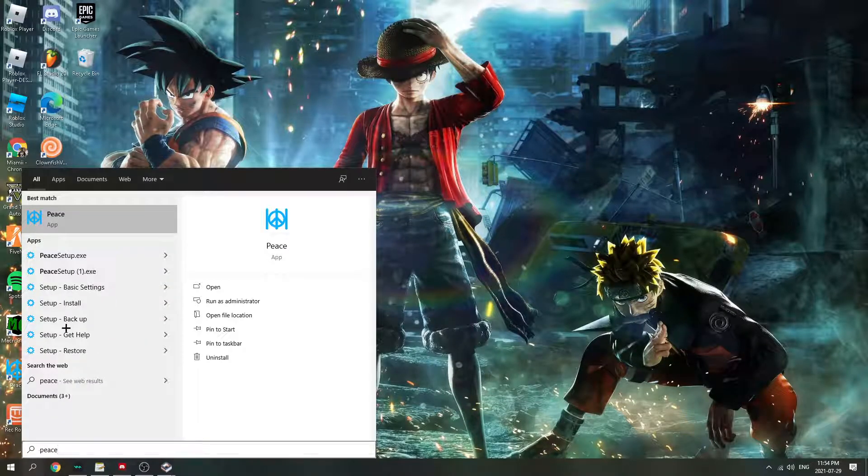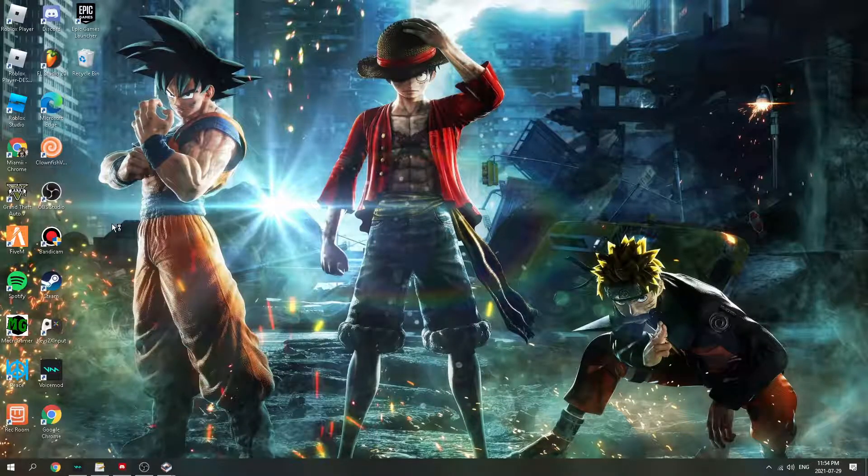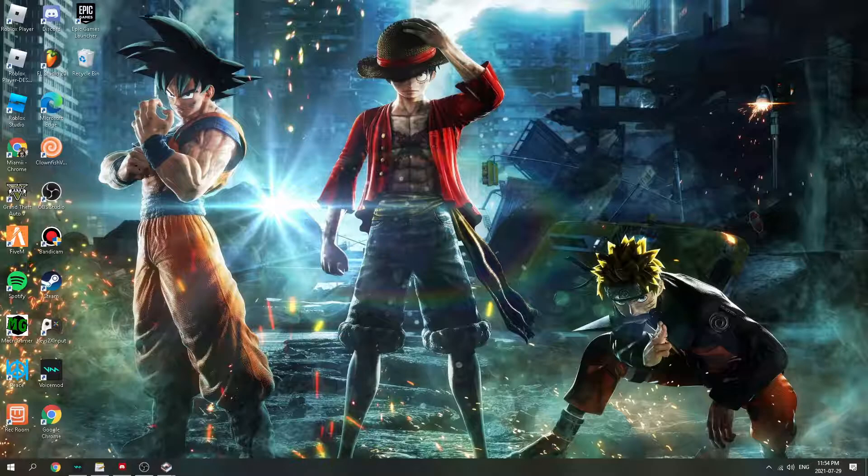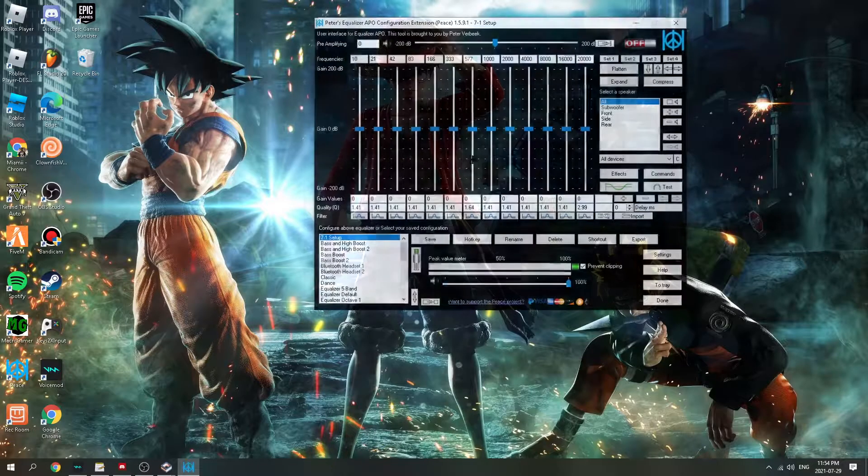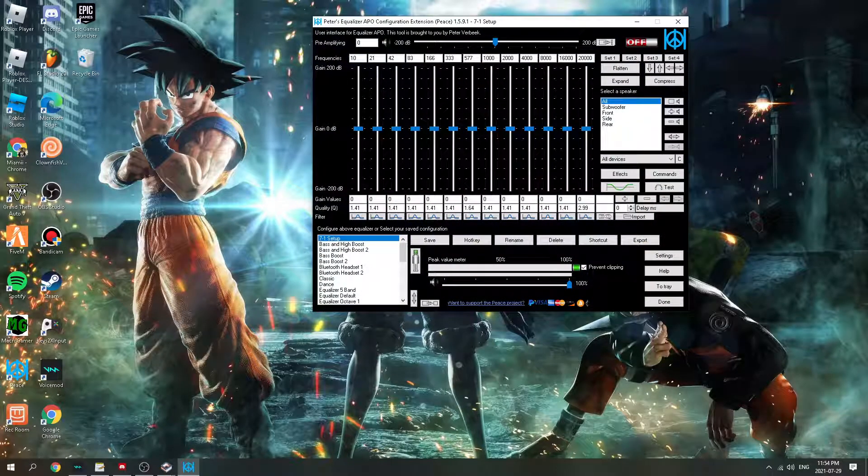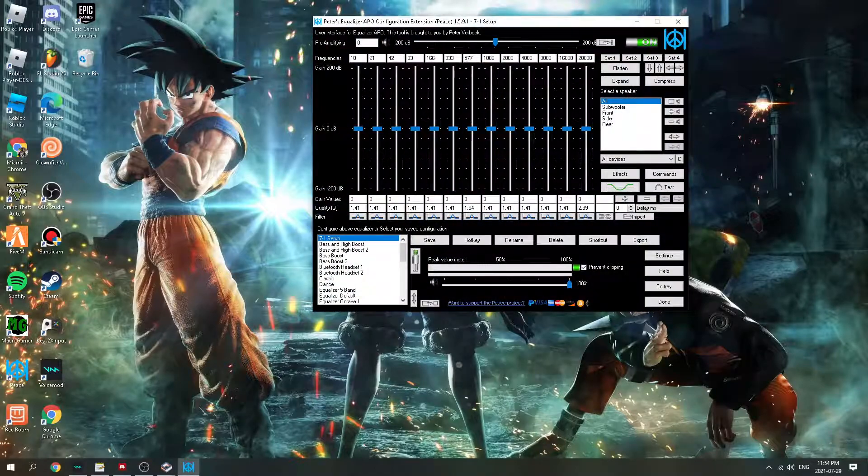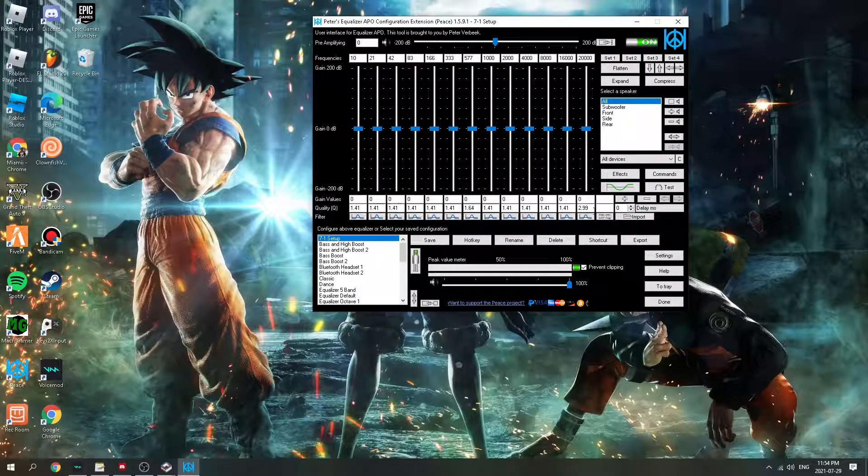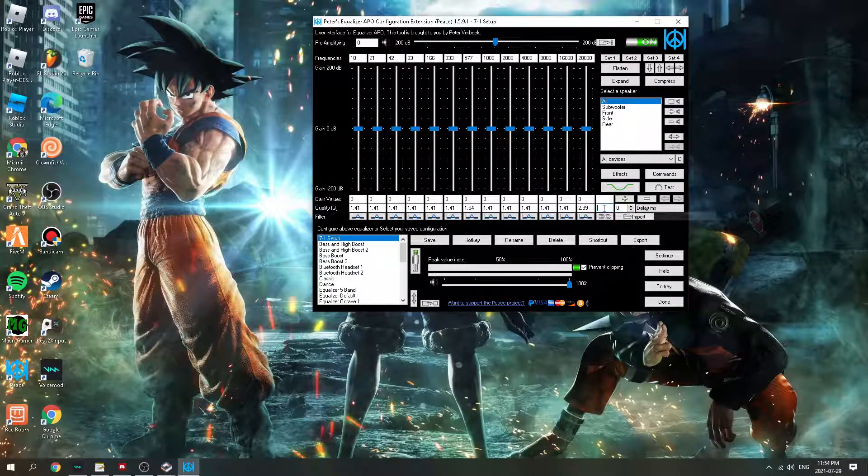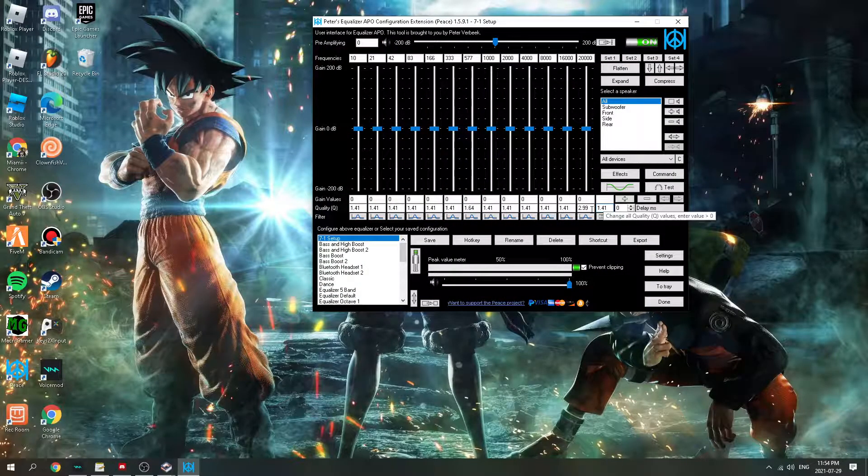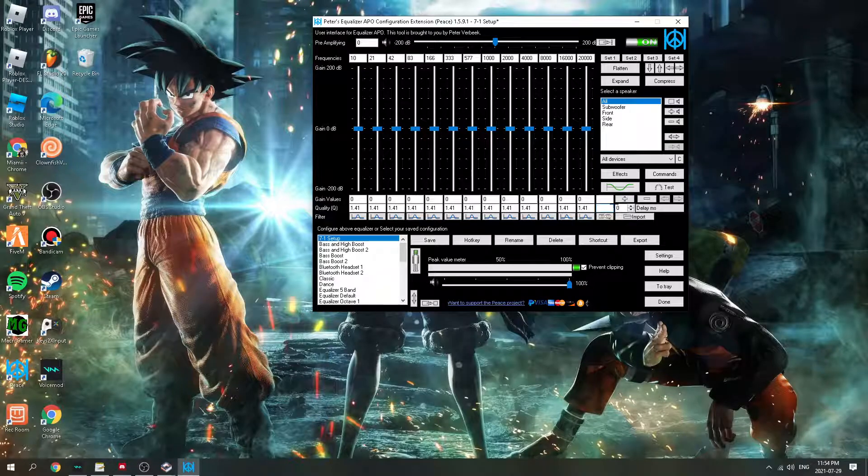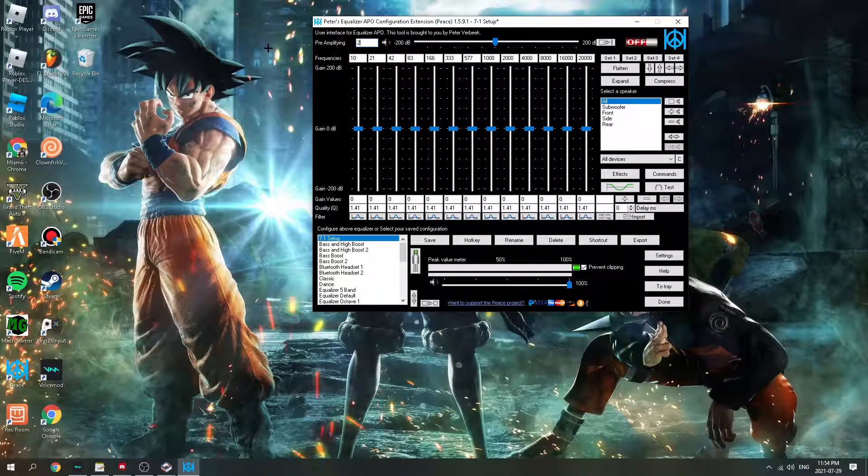Once you open up PEACE, y'all gonna click 7.1 Setup. Make sure this is all on 141. And then y'all gonna put this to 200 dB.